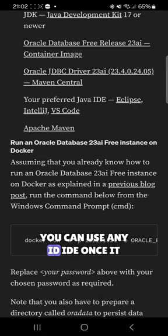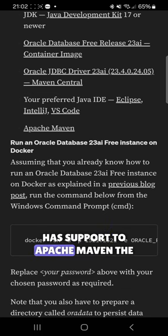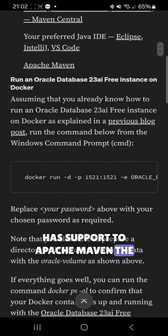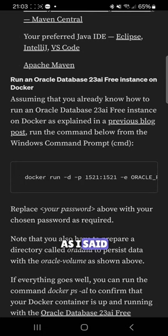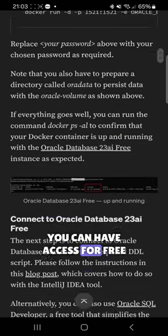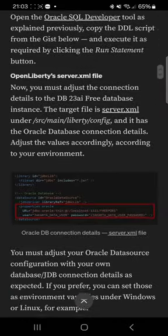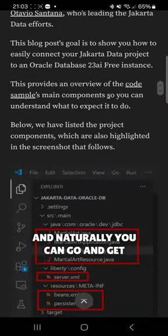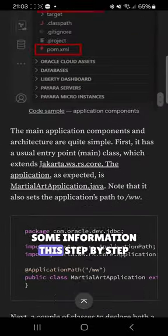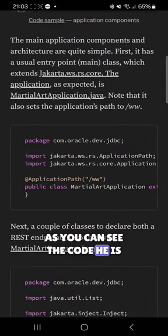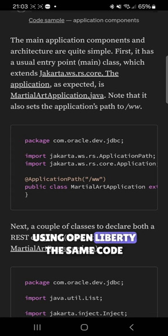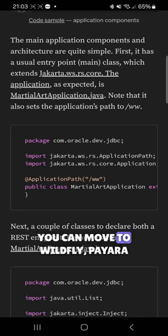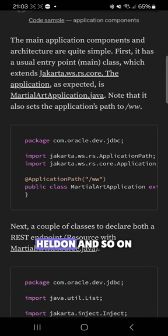You can use any IDE as it has support for Apache Maven, the command to execute Oracle. As I said, you can have access for free. This step-by-step guide, as you can see in the code, uses Open Liberty. However, with the same code structure, you can move to WildFly, Payara, Helidon, and so on.